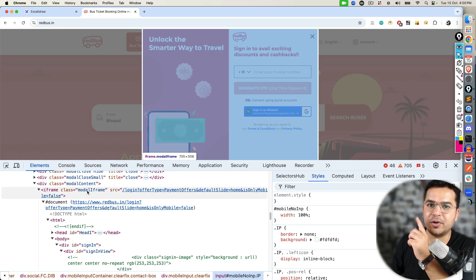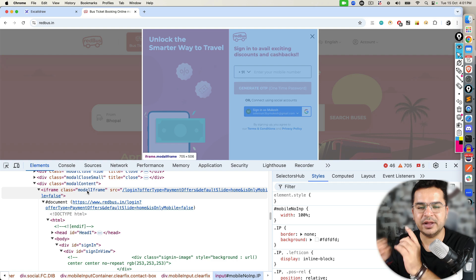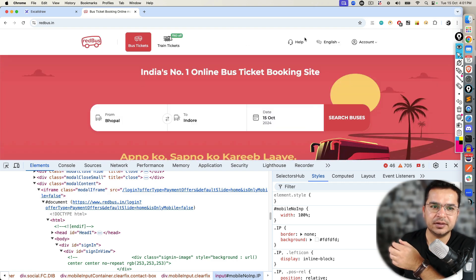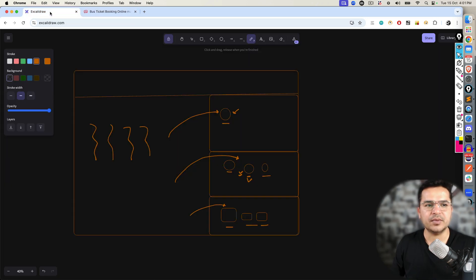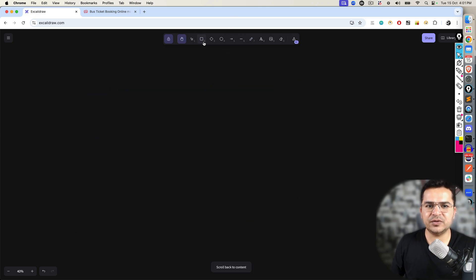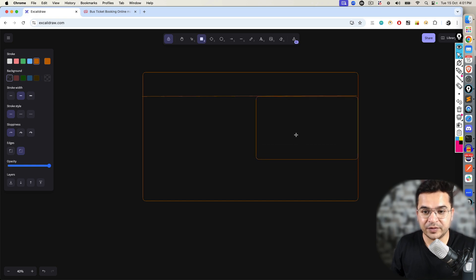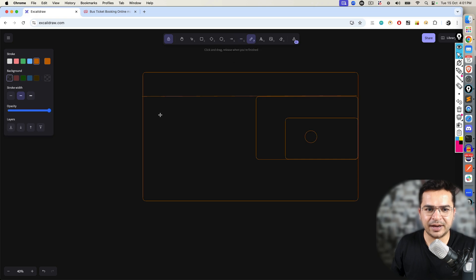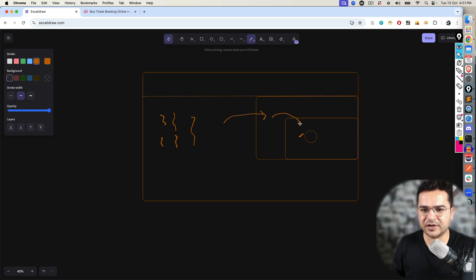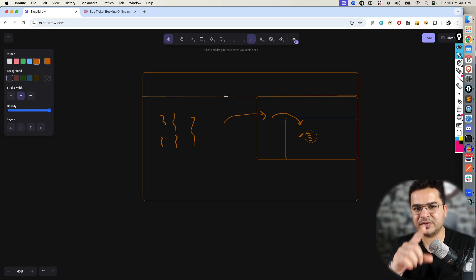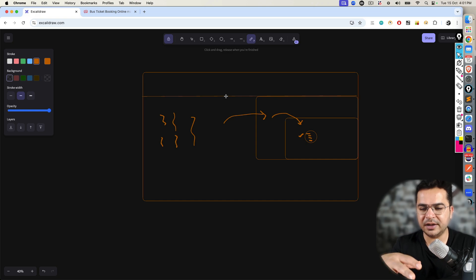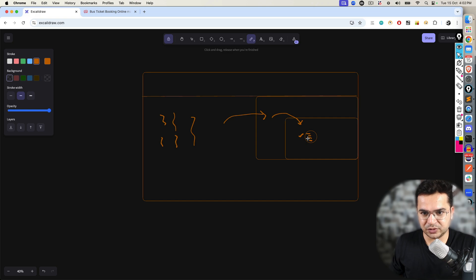In this application, we got one iframe called modal iframe. So I need to first locate this frame, switch to it, do the operation, and then I can come back and continue with the regular web elements. Some applications also have nested iframes — a frame inside another frame. In that case, in order to work on an element inside the nested frame, you first have to switch to the outer iframe, then switch to the inner iframe, and then do the interaction.